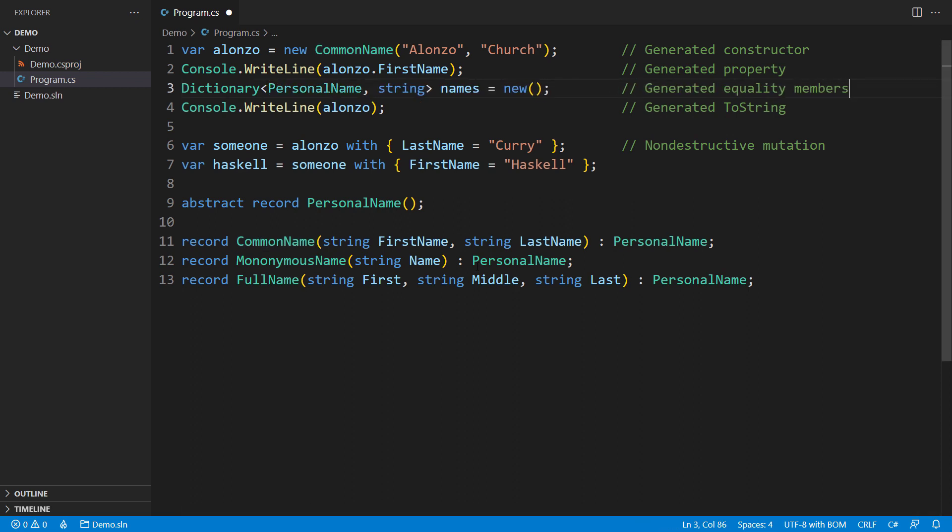You see, the abstract record can still be the dictionary key. Besides these few lines I have shown, you can use records like any classes and structs. You can use them as method parameters, return types, and more.